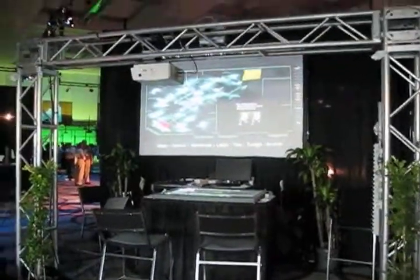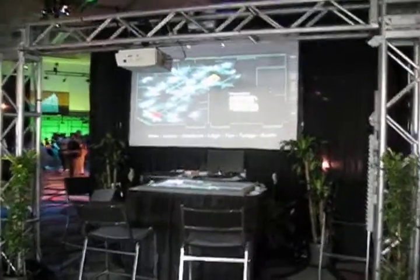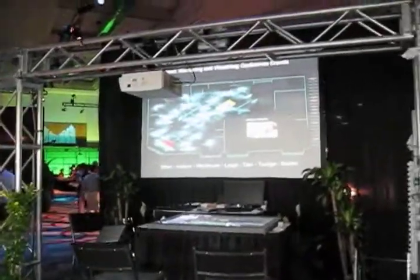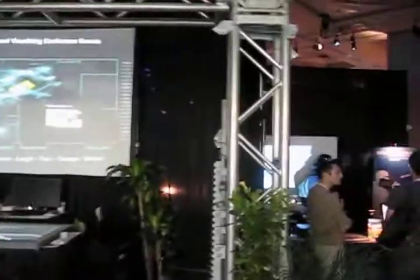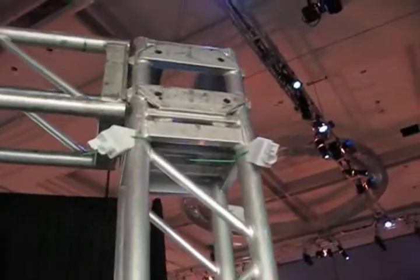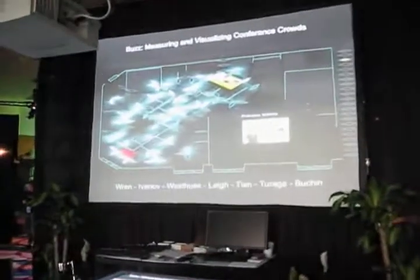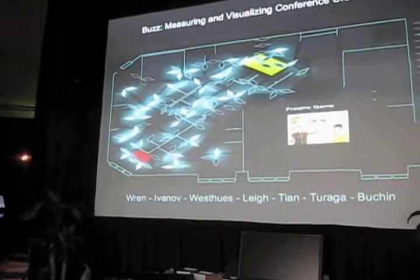This is our booth at Emerging Technologies called Buzz: Visualizing and Measuring Conference Crowds. We've installed a sensor network — the nodes look like that. There are hundreds of them scattered all over the floor, and the big board shows a visualization of where the crowds are.